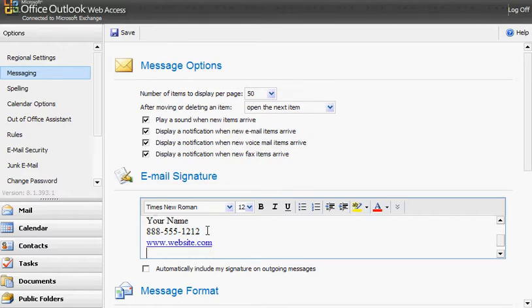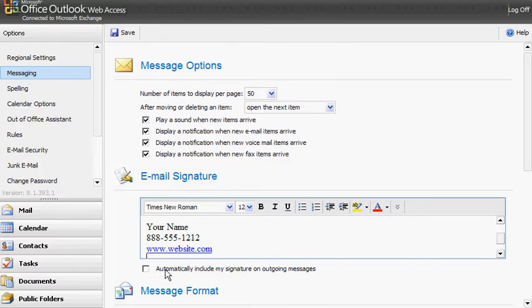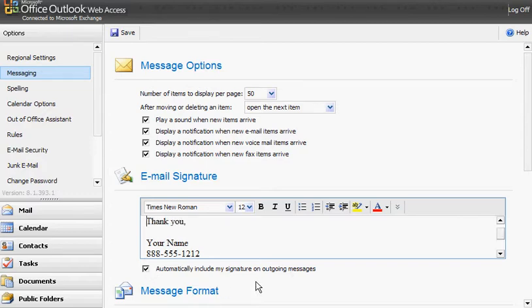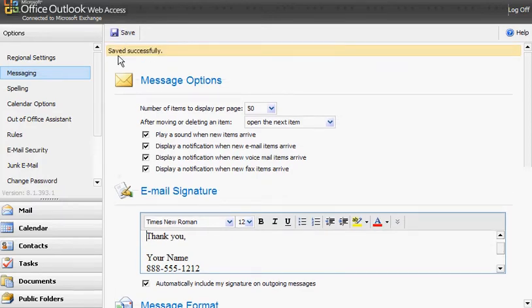Once you're satisfied with your signature, just click the box here, automatically include my signature on outgoing messages. That way you don't have to insert it later. So once you click that and click on save, it's going to say it saved successfully.